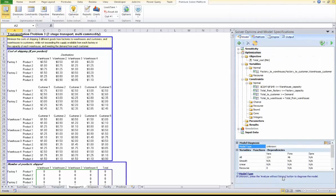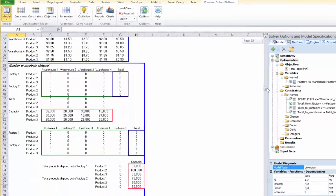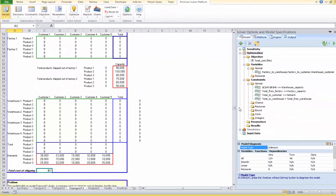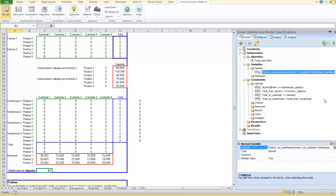What factors are under our control? The quantity shipped. So we need to reserve cells for variables representing quantity shipped from factories to warehouses, from factories to customers directly, and from warehouses to customers. Here are these variables: factories to warehouses, factories to customers, and warehouses to customers. In the model tab of the task pane, three sets of variables are defined — we'll discuss the task pane and the ribbon in a bit.